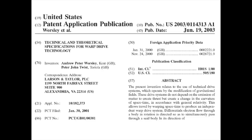Let's look at an example of a patent application that failed — see if you can figure out why. The title is 'Technical and Theoretical Specifications for Warp Drive Technology.' Which test does that fail? Well, it doesn't have utility, since it doesn't actually work — it's just theoretical. That's why this patent application would fail, as well as those for time machines.